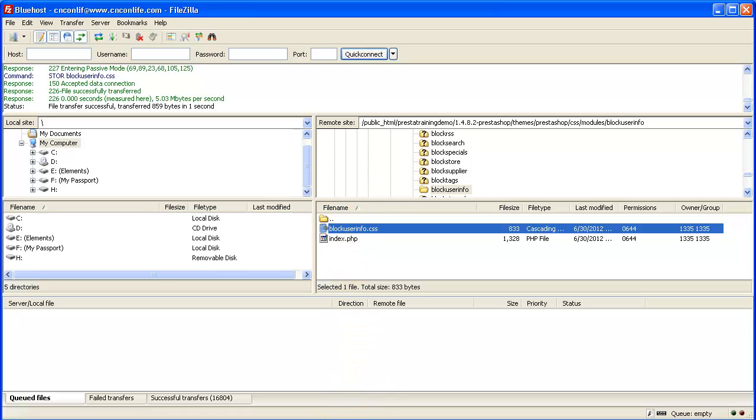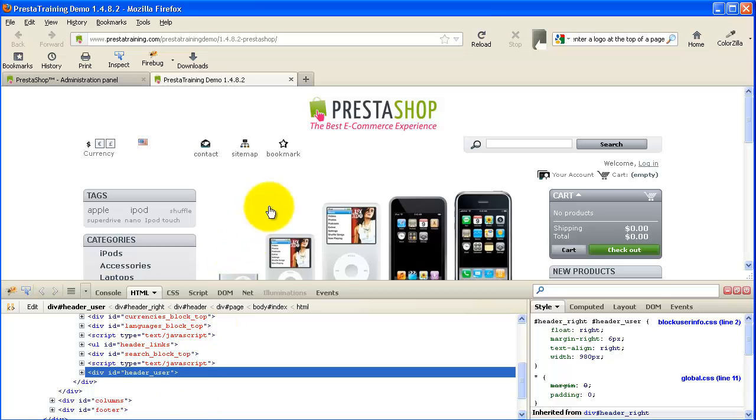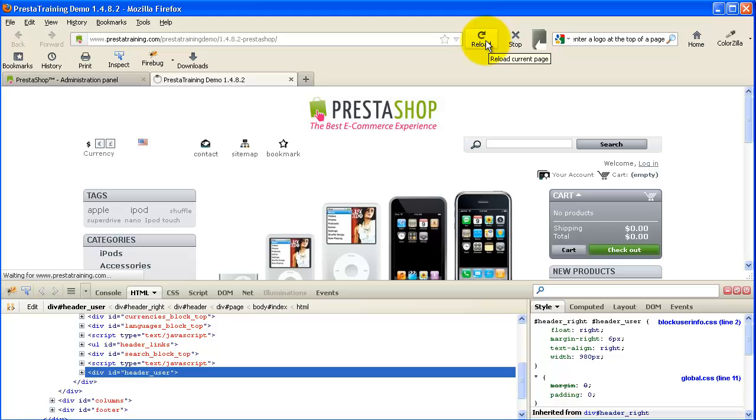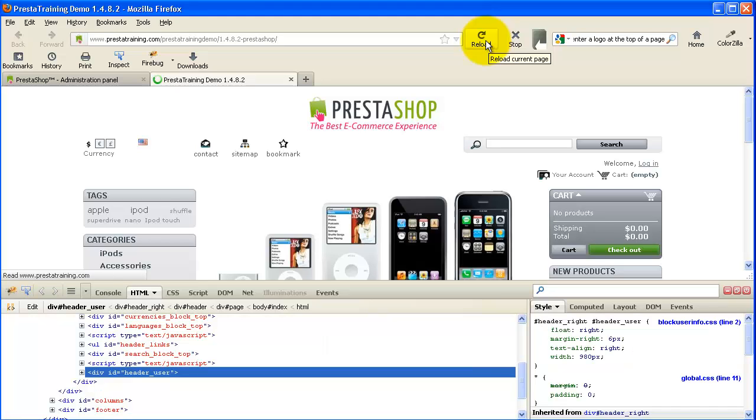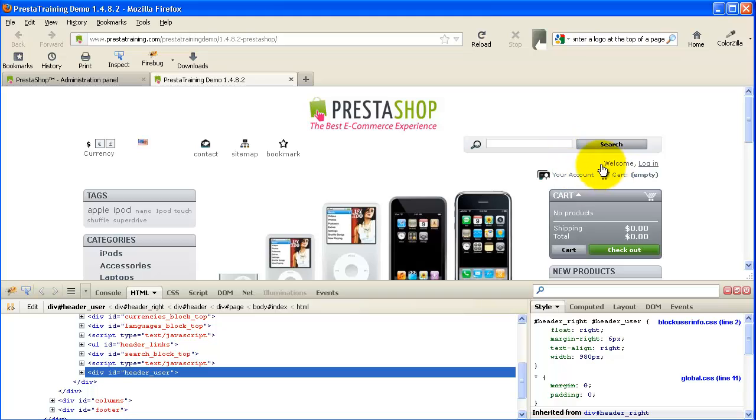And let's go ahead and test that. Let's go back to our store. And I'm going to click reload. And it stayed.